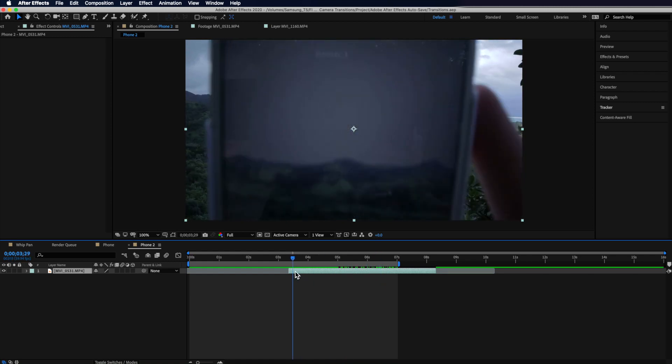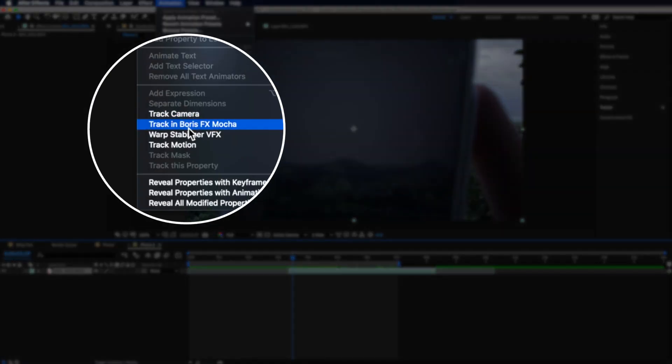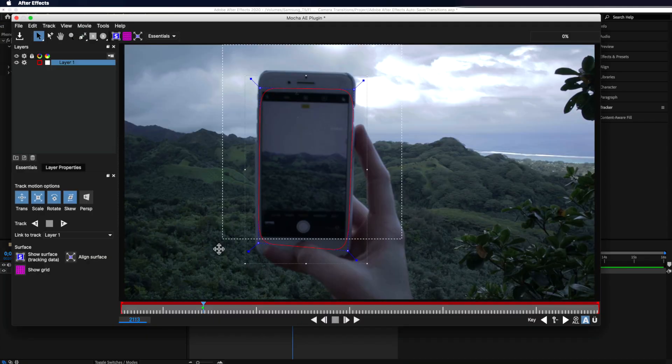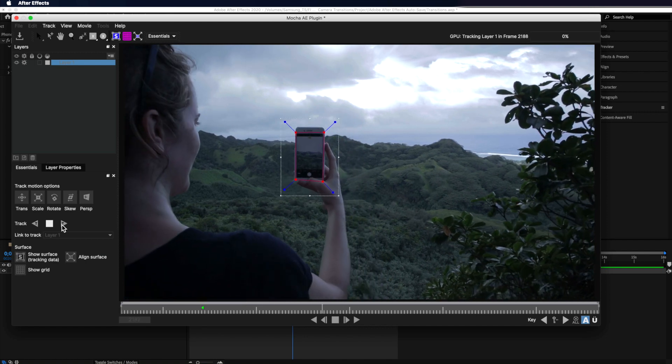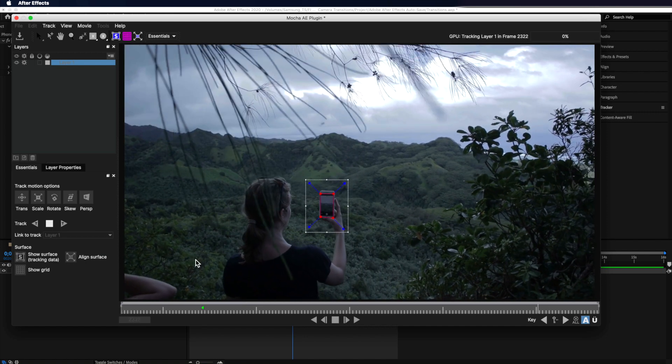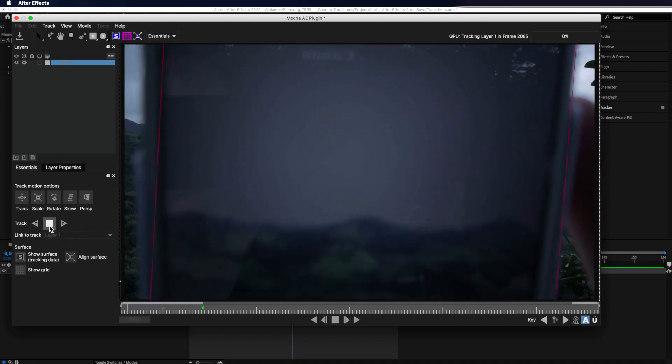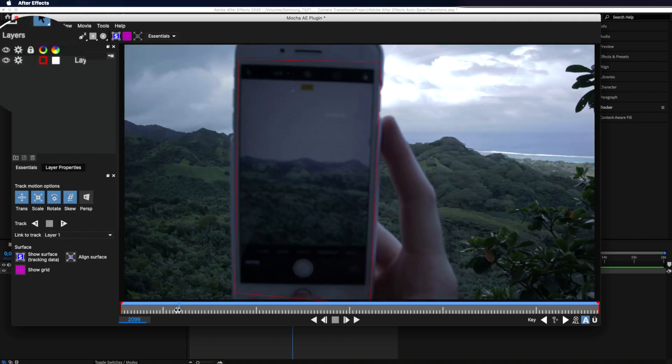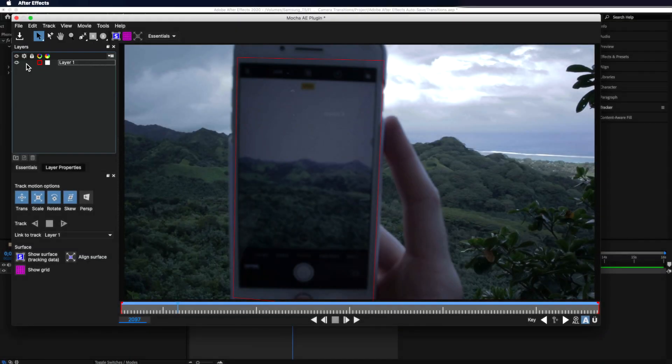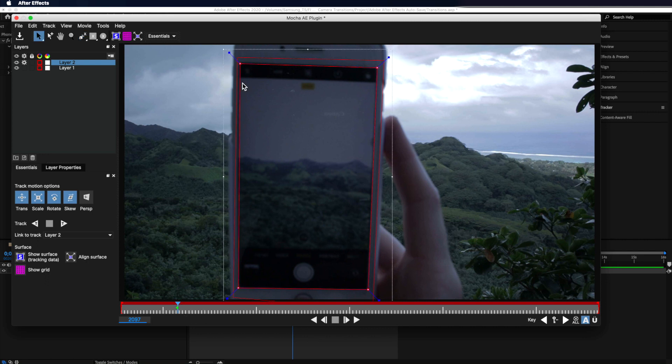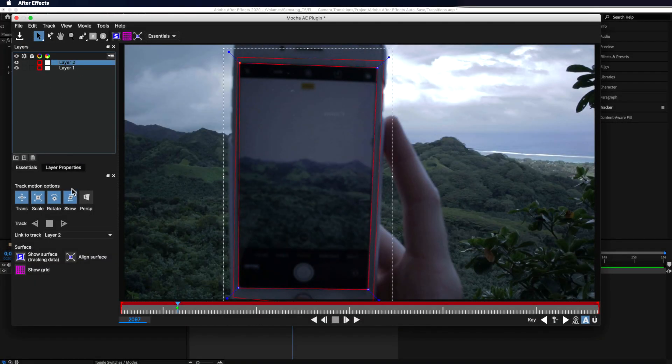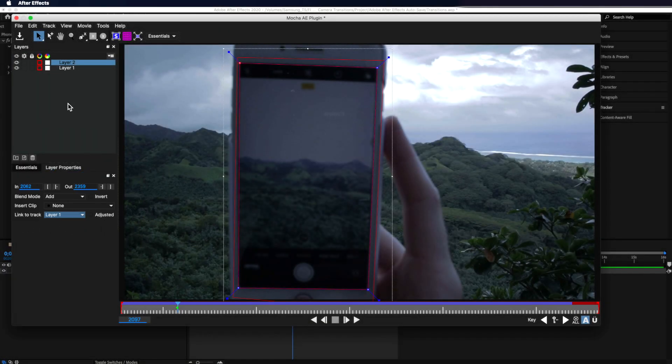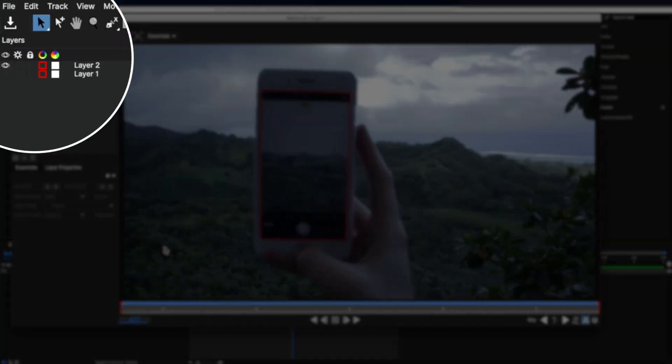So with my first shot in the timeline I want to come up to animation and down to track in mocha. Now I can use the spline tool to draw a large tracking mask which runs around the outside of my screen. Then I can track completely forwards and then backwards to get my complete track. Once that's done I can then come up and hit this little cog icon next to my layer one and then I can create a new spline which is going to be the part of the screen that I actually want to remove. Now with this layer selected I also want to turn off that cog icon and under the layer properties I want to make sure that the link to track is set to my first layer. Now I can turn off my layer one.